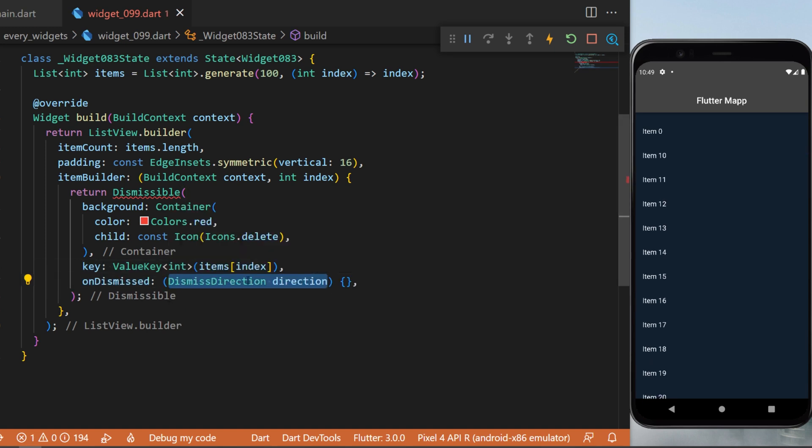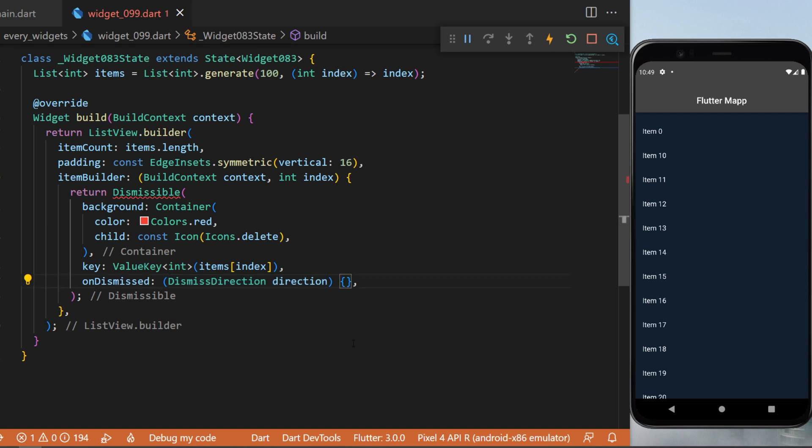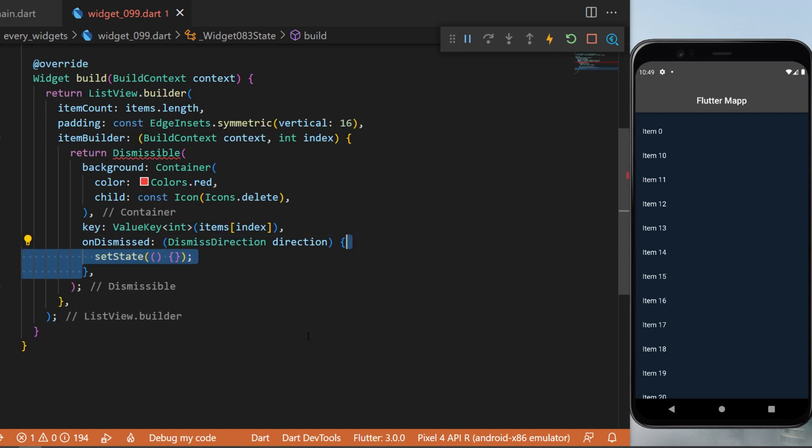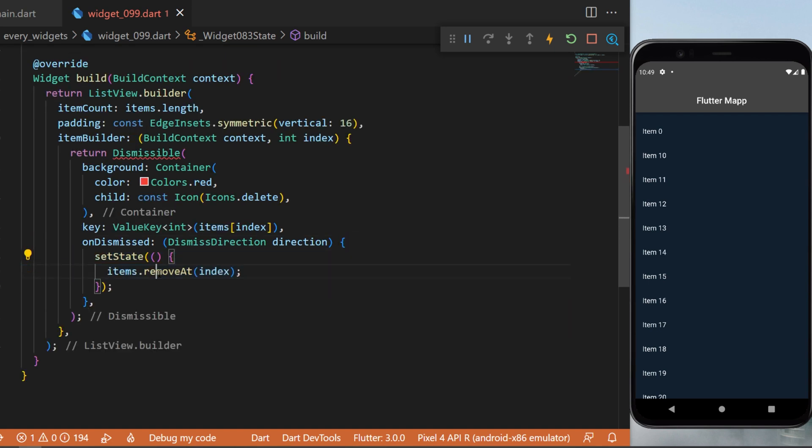will give you a dismiss direction so you can decide which action will be triggered if the user goes from the left or from the right. But for this example, I will just setState and remove the item from...